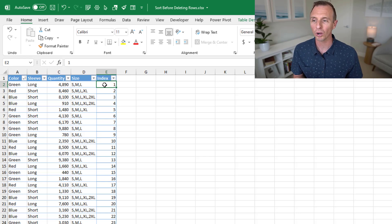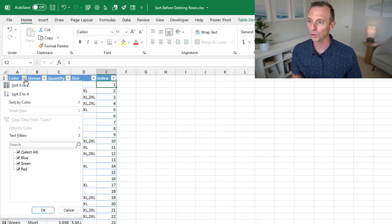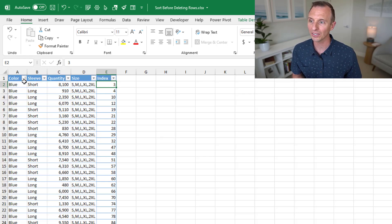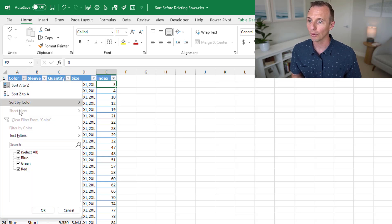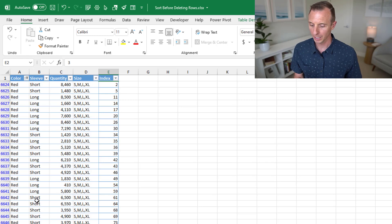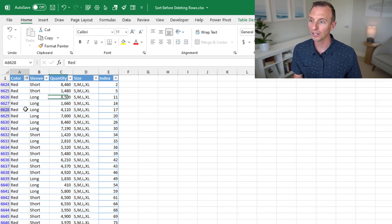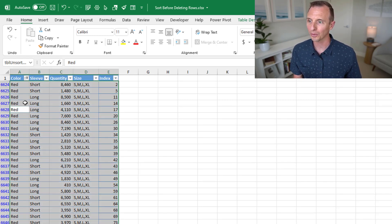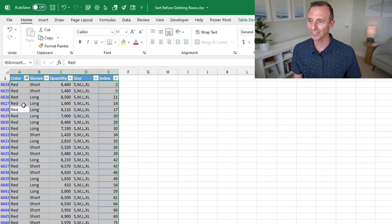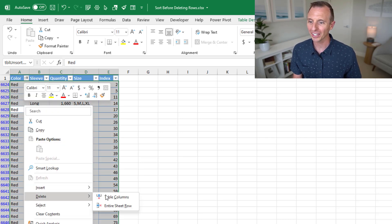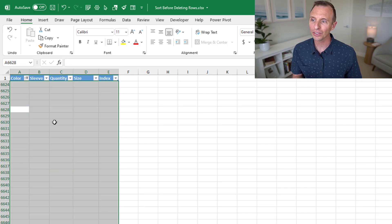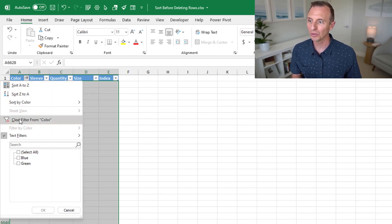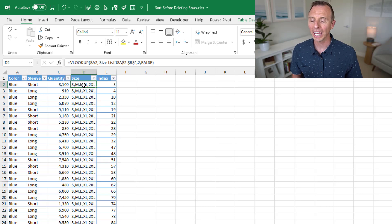So now that we have our index column, we're essentially going to do the same process. Now we can go ahead and sort the color column. We'll sort it A to Z to get them all in the right order here and then we'll filter. So go ahead and filter. And then we can select all the cells there. Sorry, I hit the wrong shortcut. Select all the cells, right click, and delete entire sheet row. Again, those will instantly be deleted. We can clear to see all of our data again.